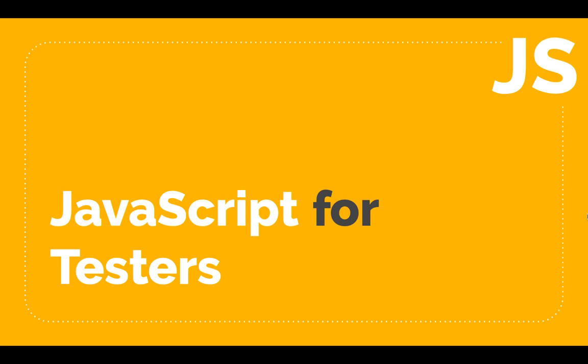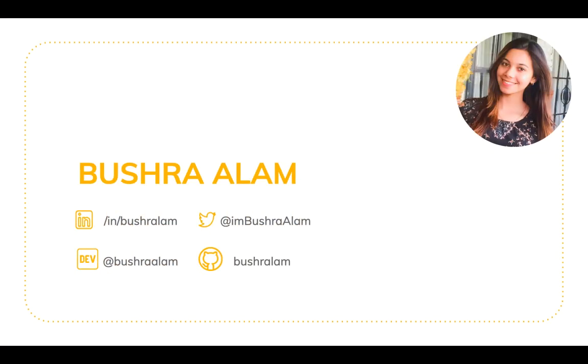Hello and welcome back to the series on JavaScript for testers. I'm Bushra Alam and you can get in touch with me through these platforms. If you haven't subscribed to the channel, now is a good time to subscribe so that you won't miss any video in this series.